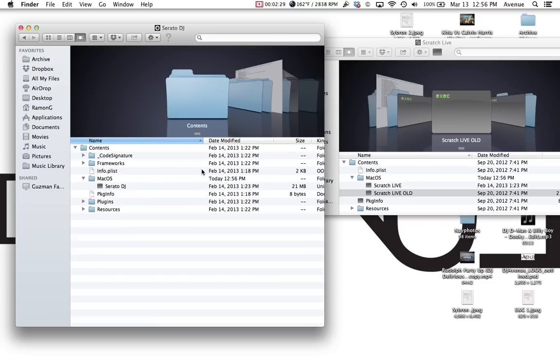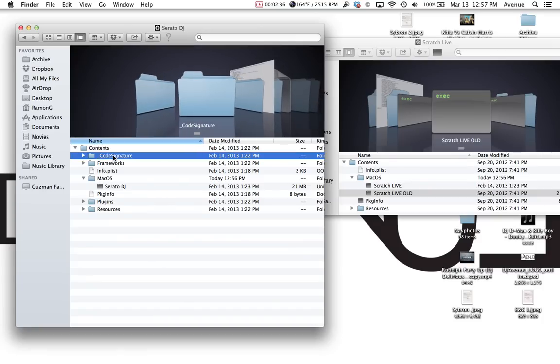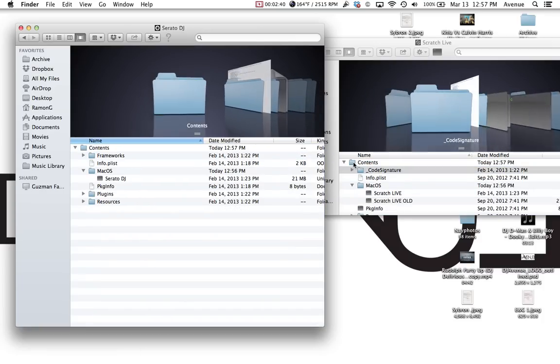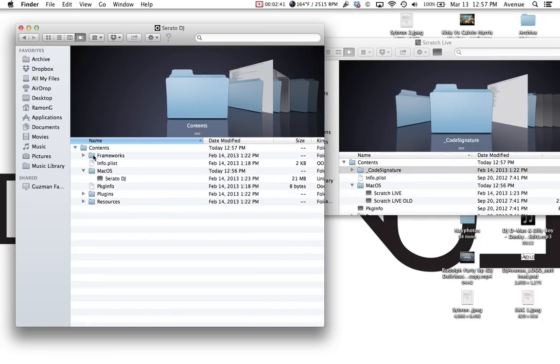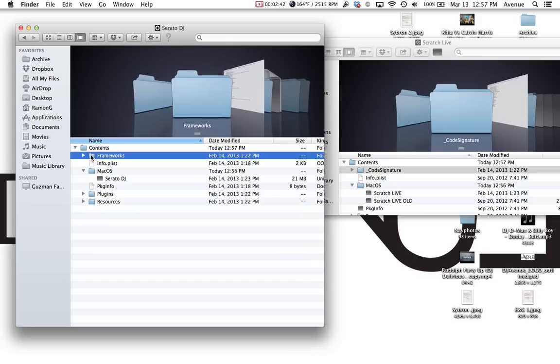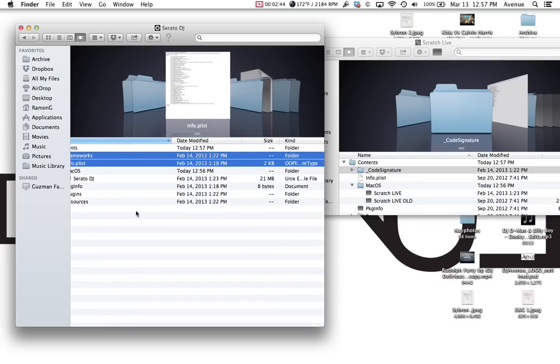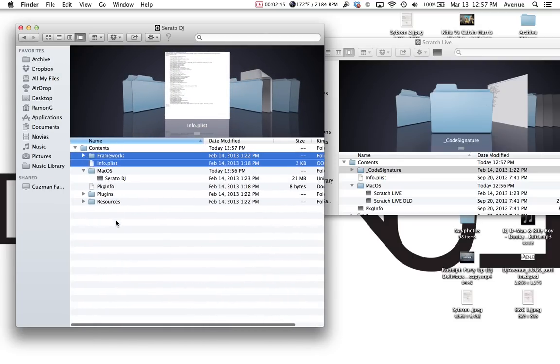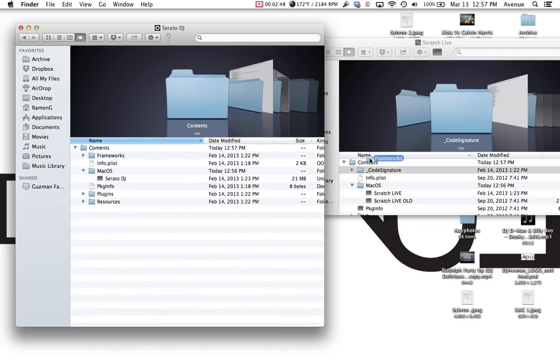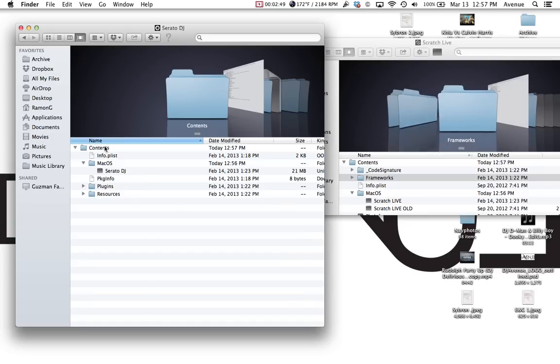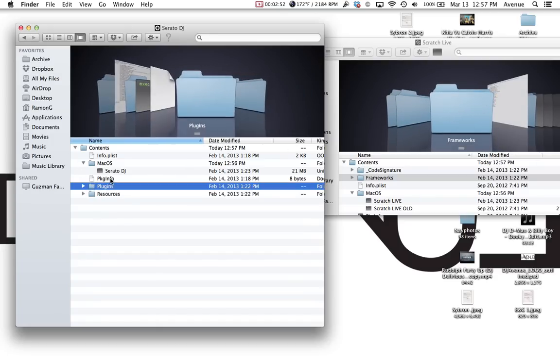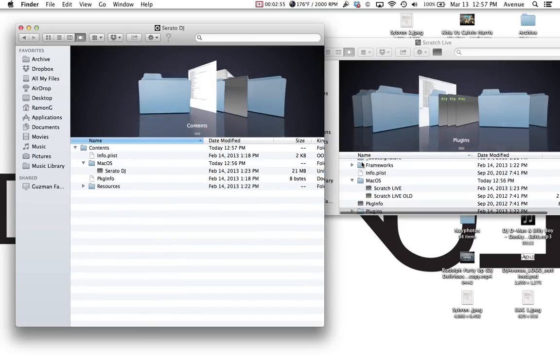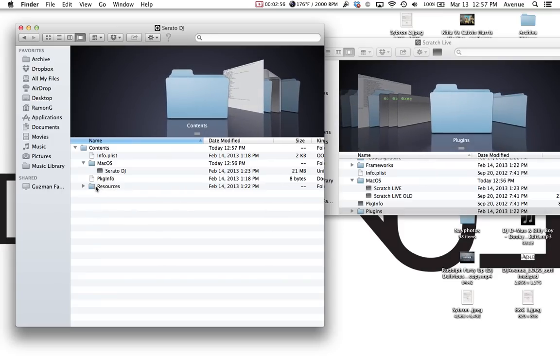Now, the second part of it is you're going to want to copy all the contents, the code signature frameworks, over to the new contents folder. So just drag that over, put it in there, same thing here. You can leave the P list there, it's fine, and also with the package info, not a big deal. It doesn't affect anything.